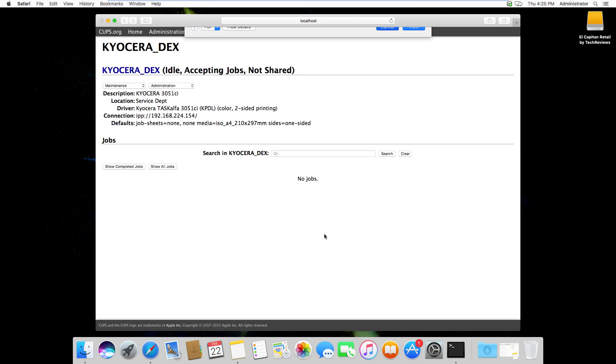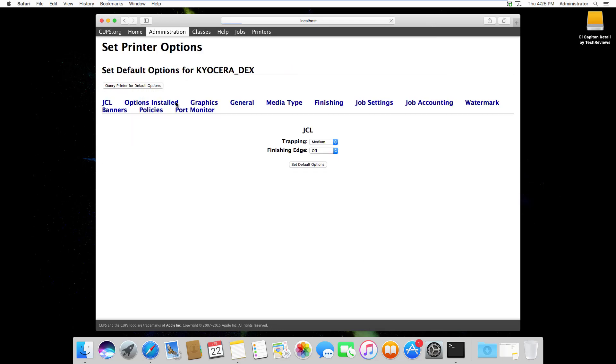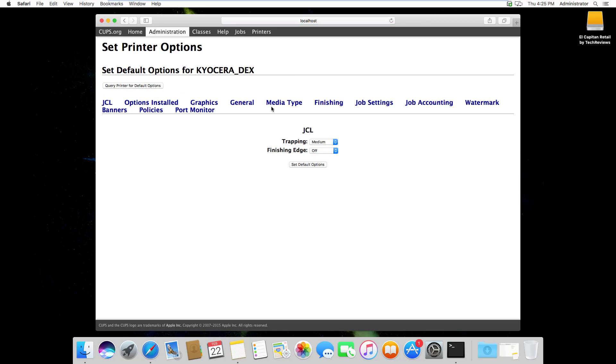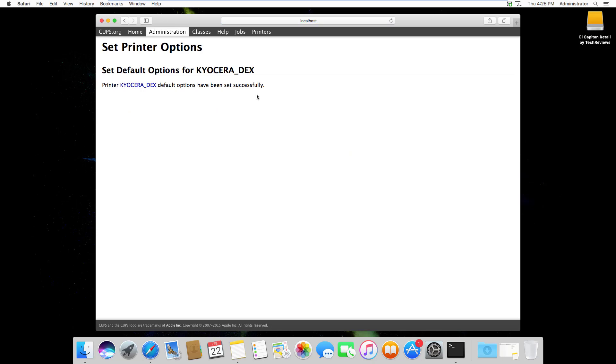We're going to change this back to black and white though. So again, set default options. For the Kyocera device, it's under graphics or imaging and we're going to set that to black and white, set default options, and it's been set now.